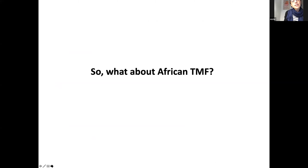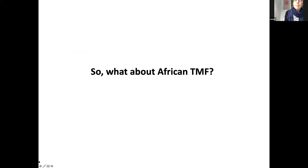These authors only managed to gather five plots from Africa, so they didn't run any stats on it. I work on the African continent and had been measuring trees in the mountains of Africa, as had some colleagues. The idea came up: can we compile these datasets and run a similar analysis for the African continent?